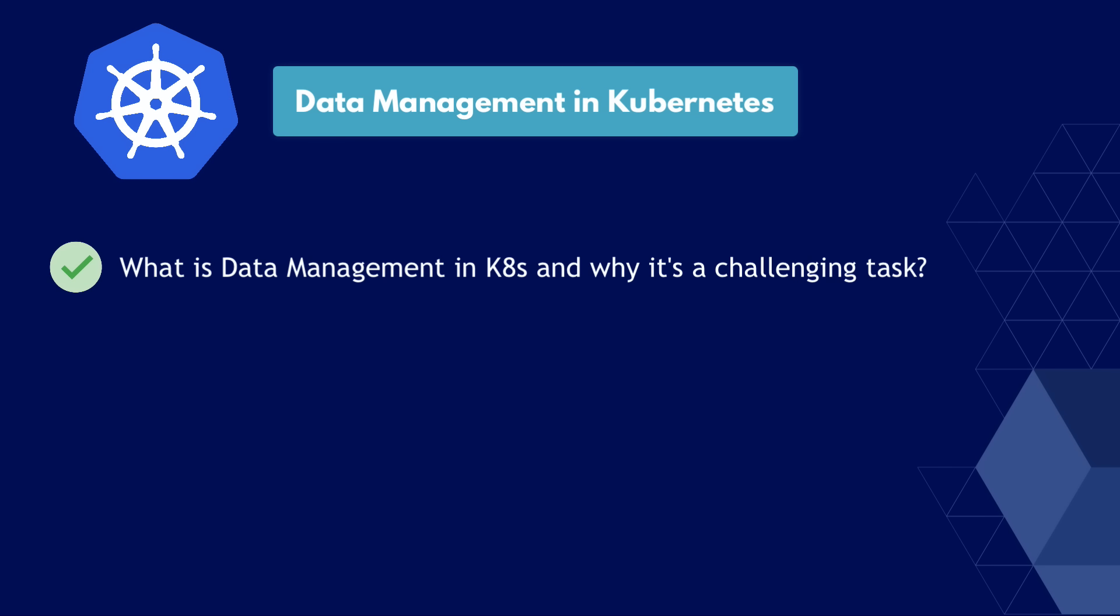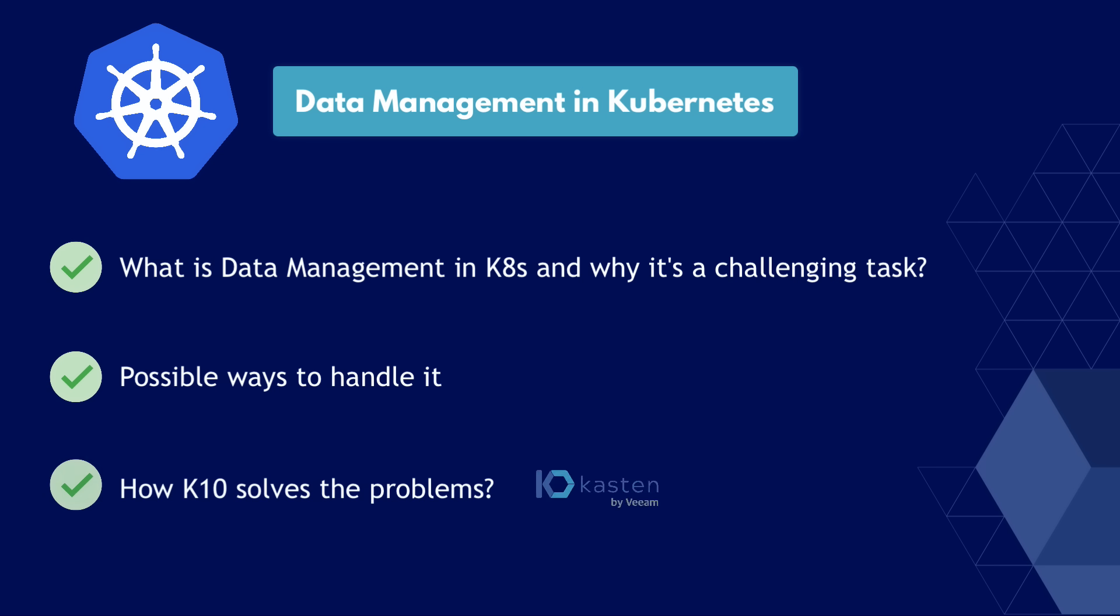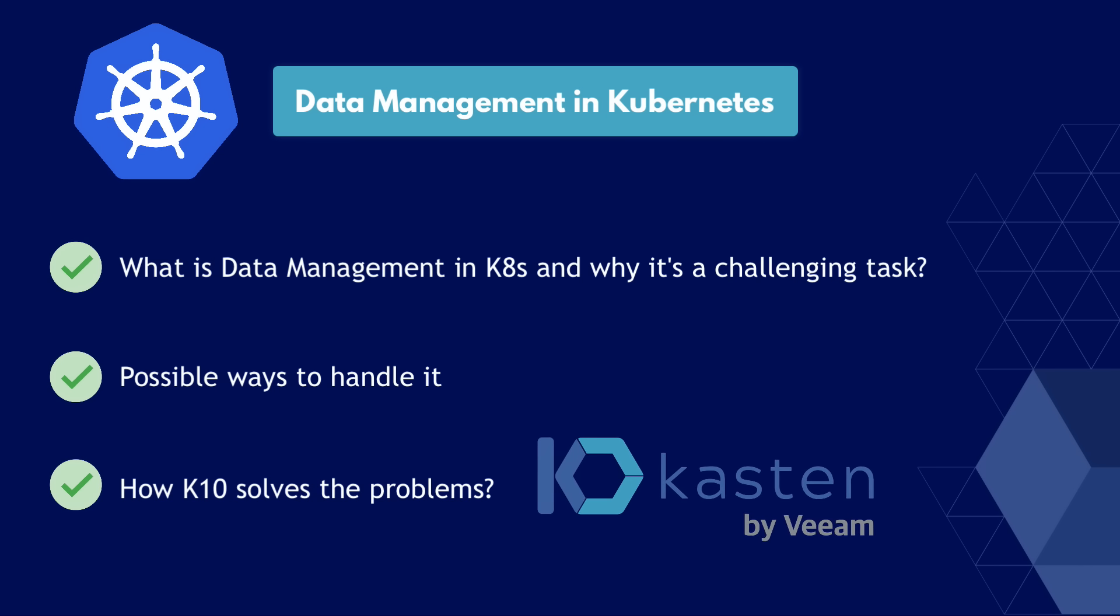In this video, we're going to talk about a challenging task of data management in Kubernetes and a tool that makes data management very easy for Kubernetes administrators, which is Kasten's K10. So what does data management in Kubernetes actually mean, and why is it a challenging task?